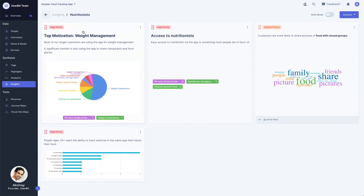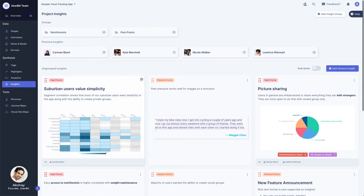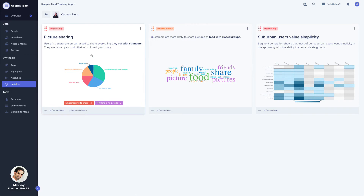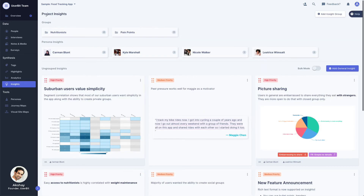Insights can be organized into groups, and can also be attached to a persona. Linking insights to a persona creates a special persona directory for them. This not only gives you another way to organize your insights, but also reinforces the fact that your personas come from real research data.